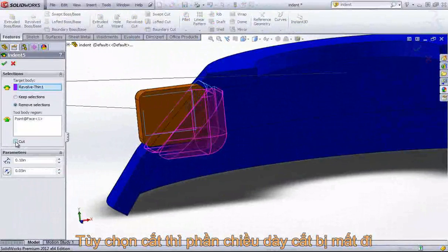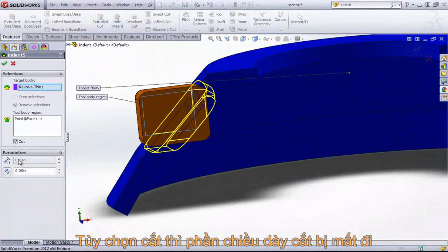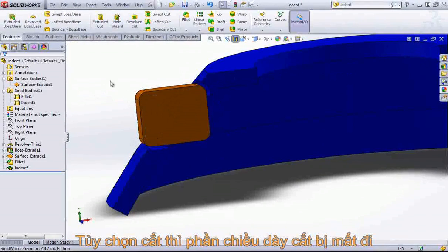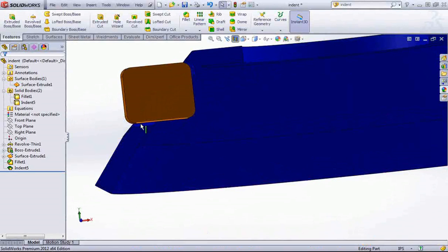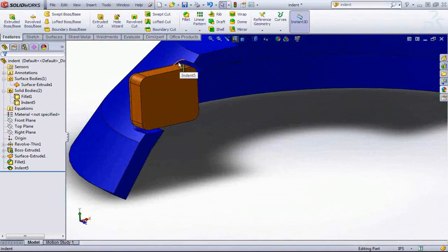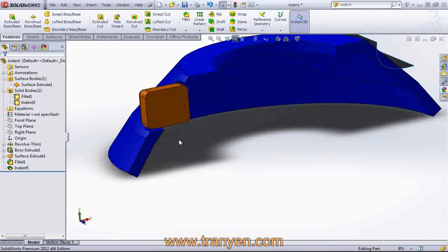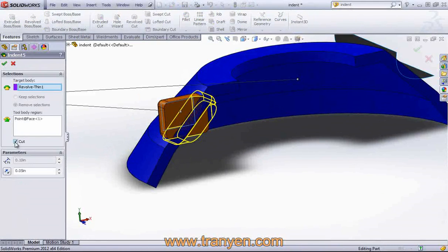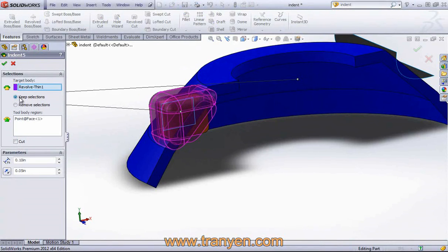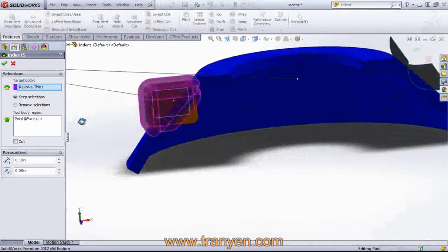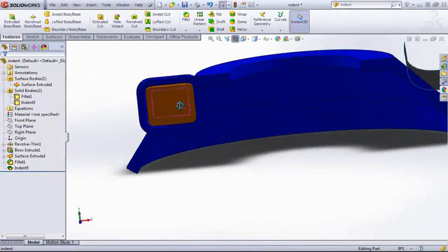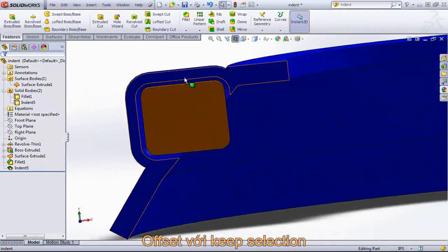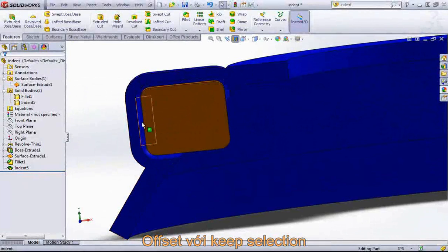You also have the option of cutting with the body. In this case, the thickness goes away as we're simply cutting the body. But we still have that option for offset, and we can also create a larger offset with the Keep Selections option.